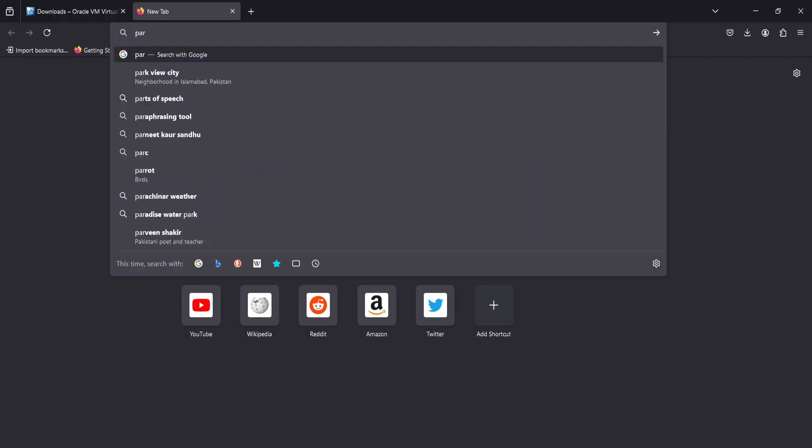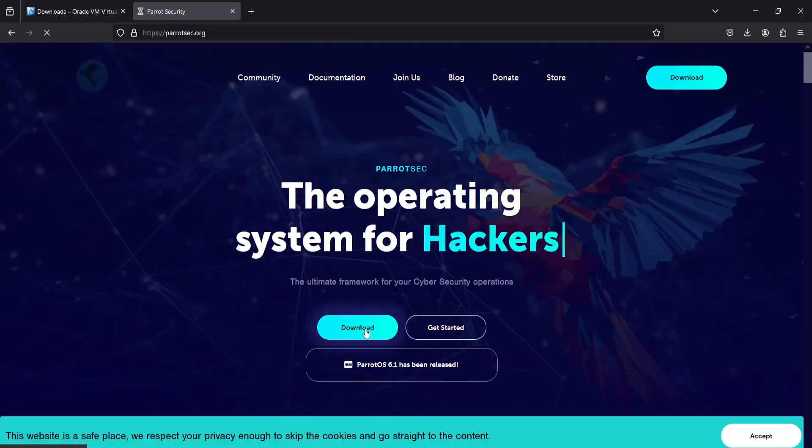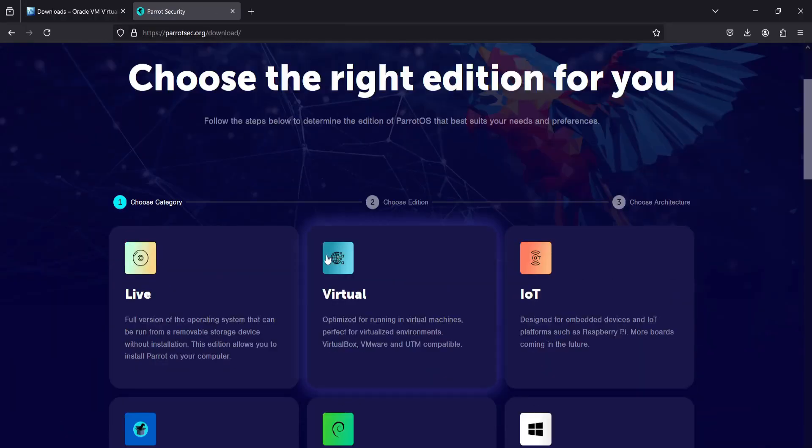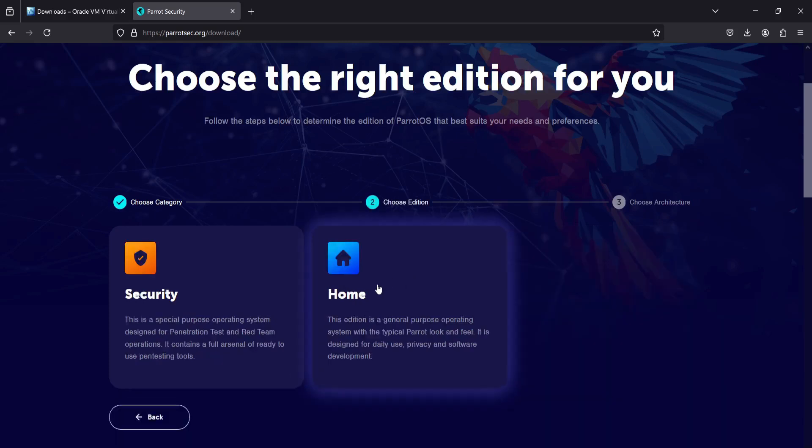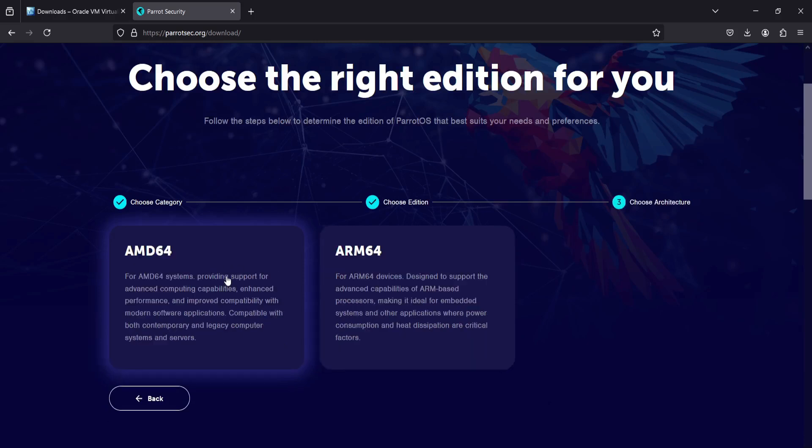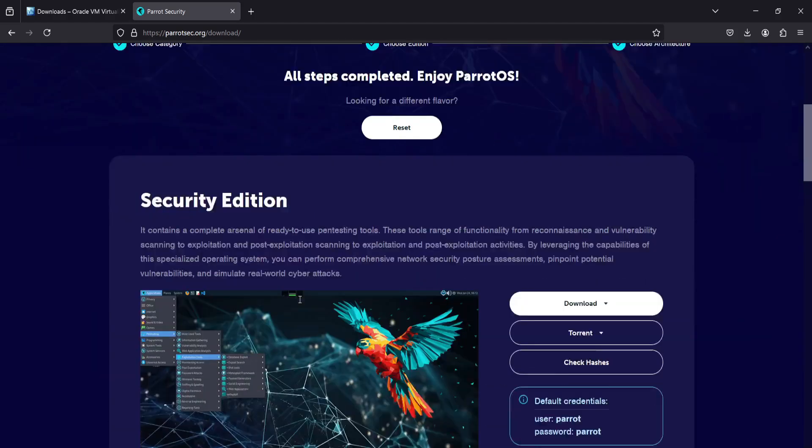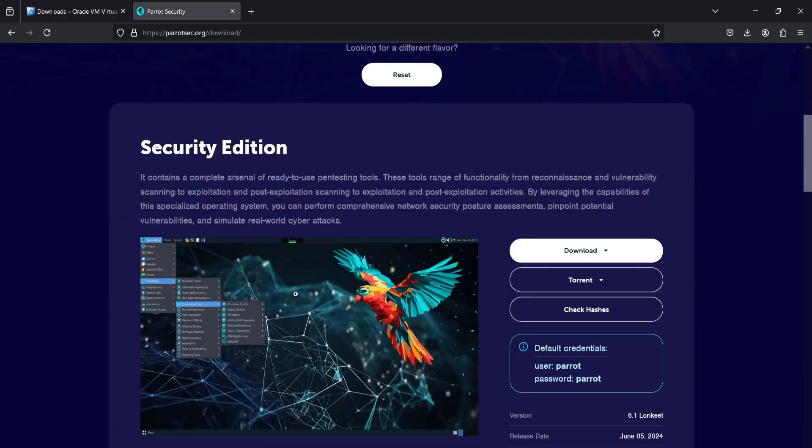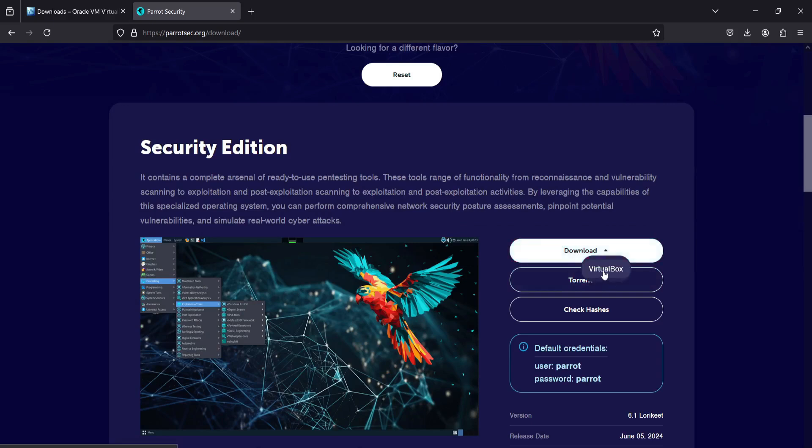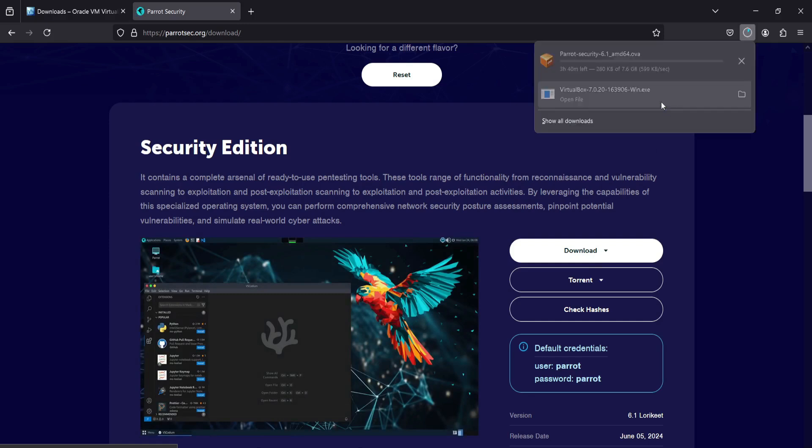Now go to ParrotSec.com. Here we have many options. We will choose the virtual tab. Next we have two editions, security or home. We will choose security edition and click on it. Now we have two options, we will choose the first which is AMD64 and click on it. Now we have the download page, click on download for VirtualBox.